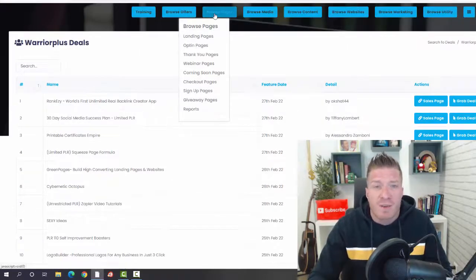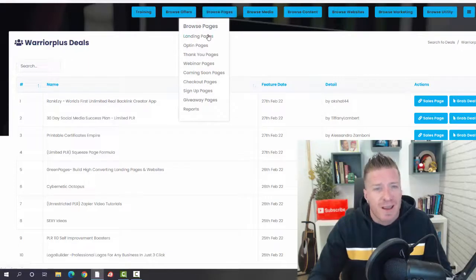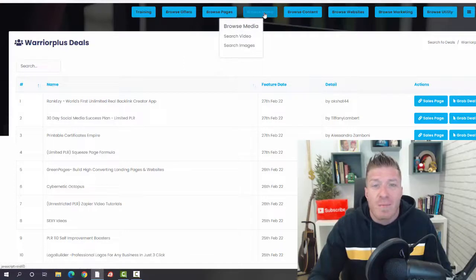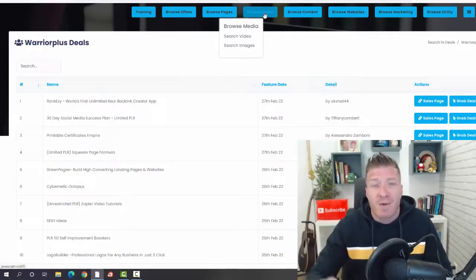Browse Pages we already checked out, so again we have landing pages, opt-in pages, and all these other pages done for you. Then we have Browse Media. This is where you're going to be finding the videos and images to use on your campaign.